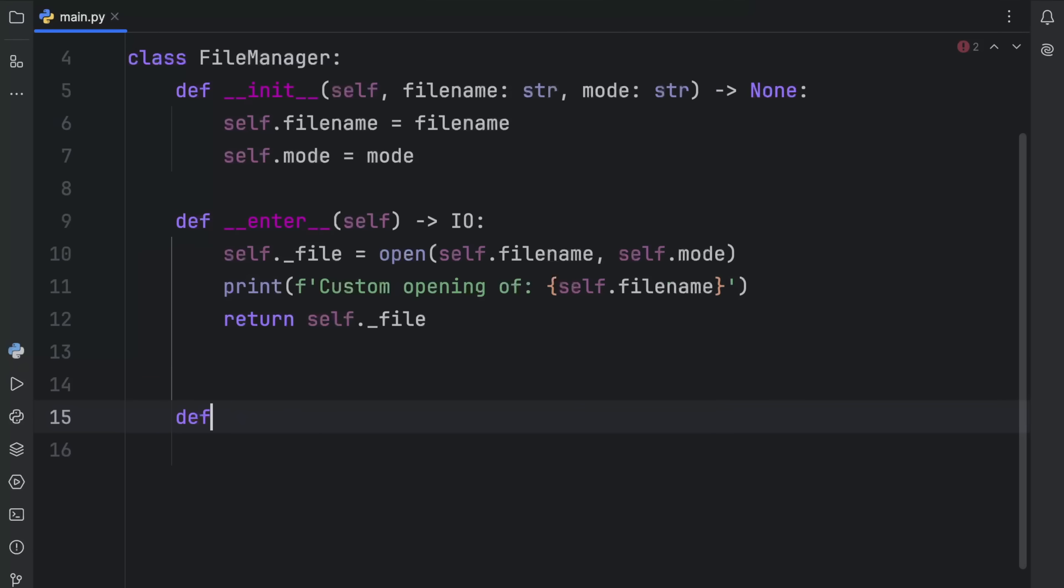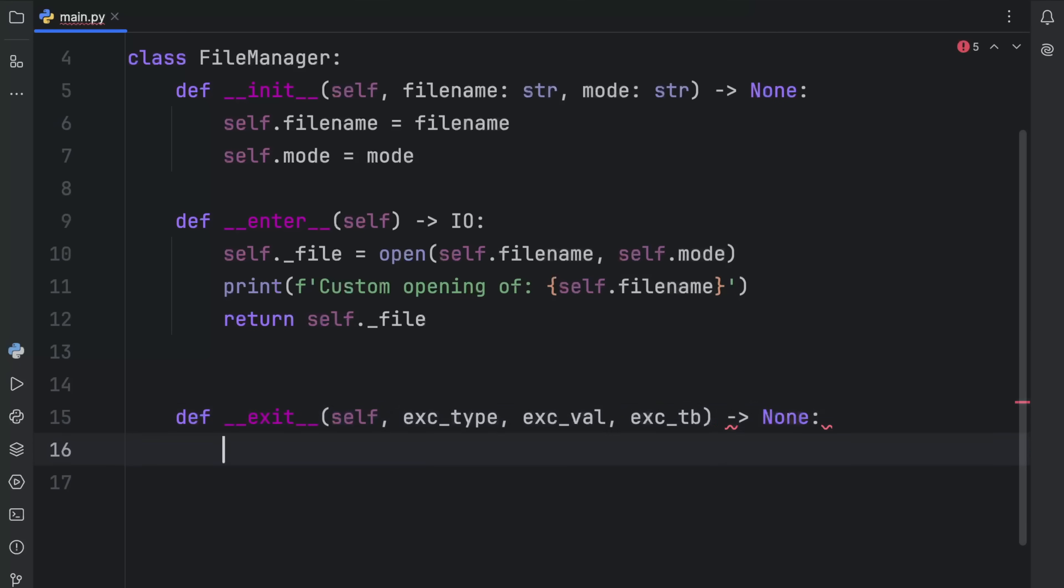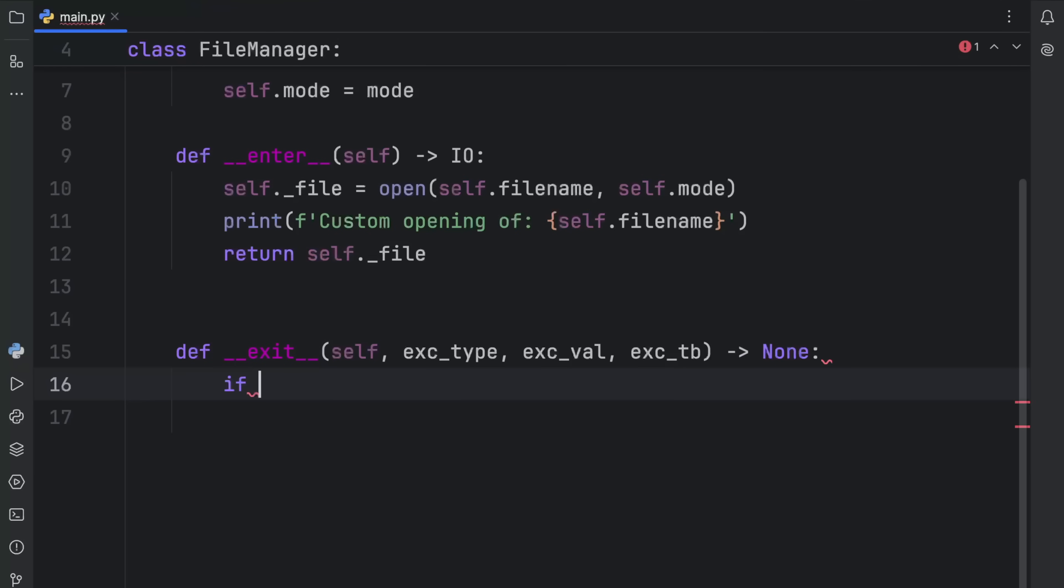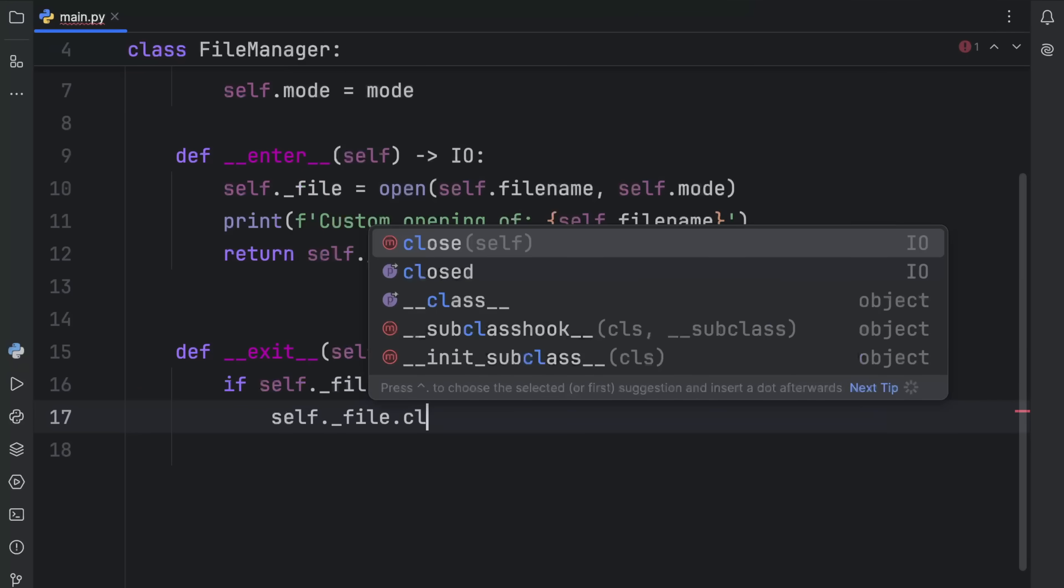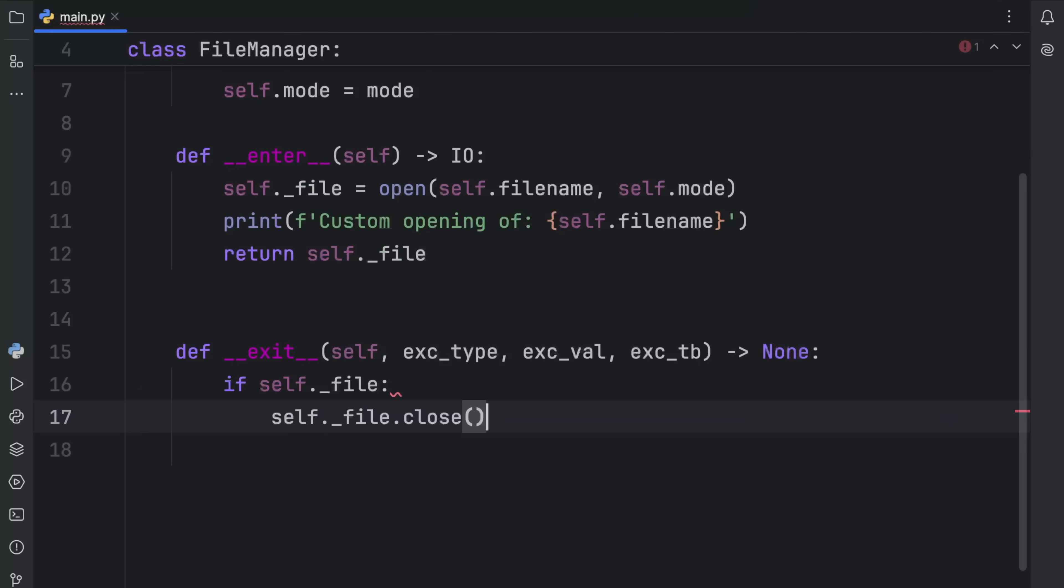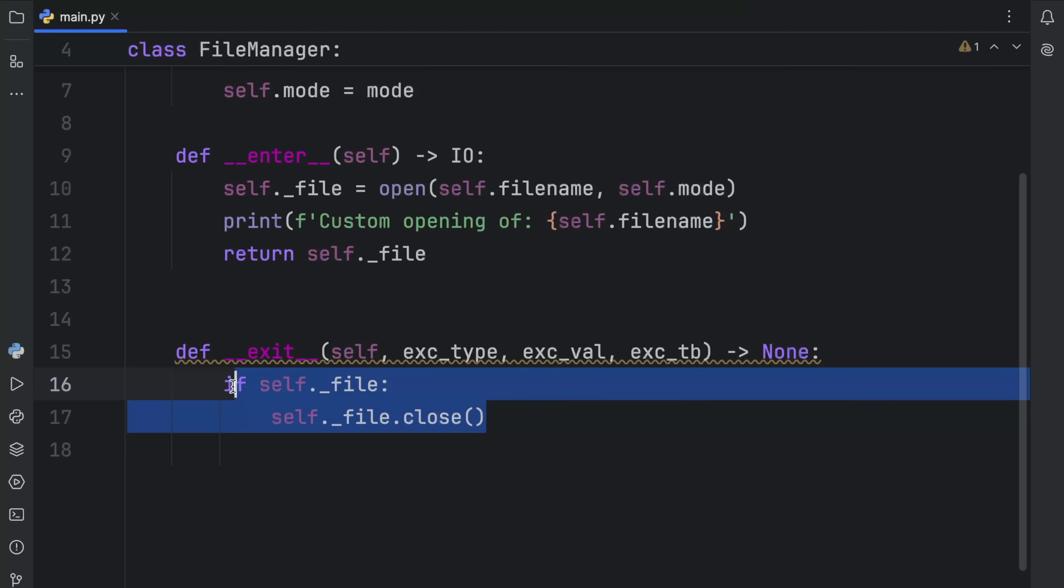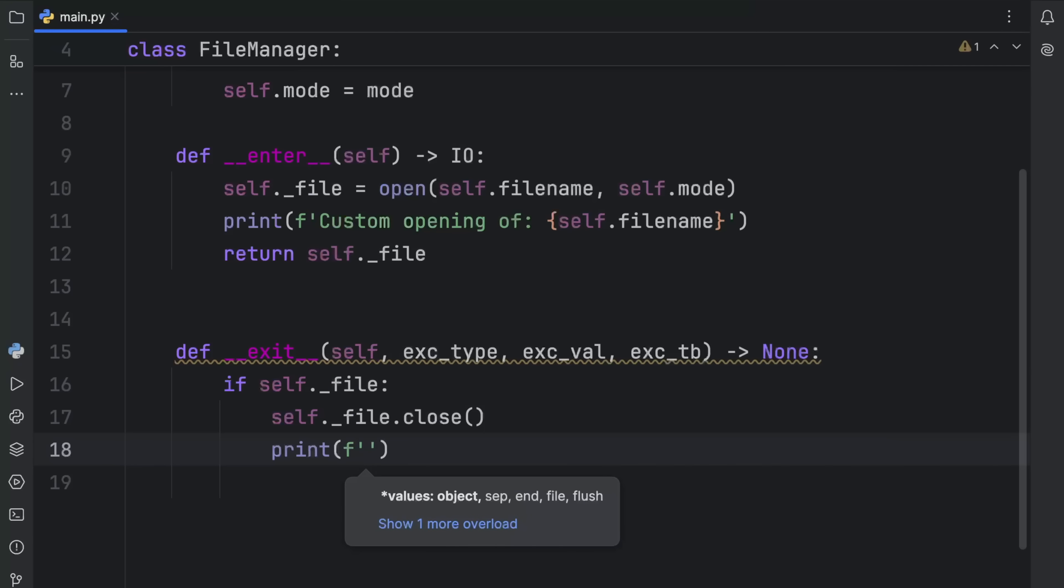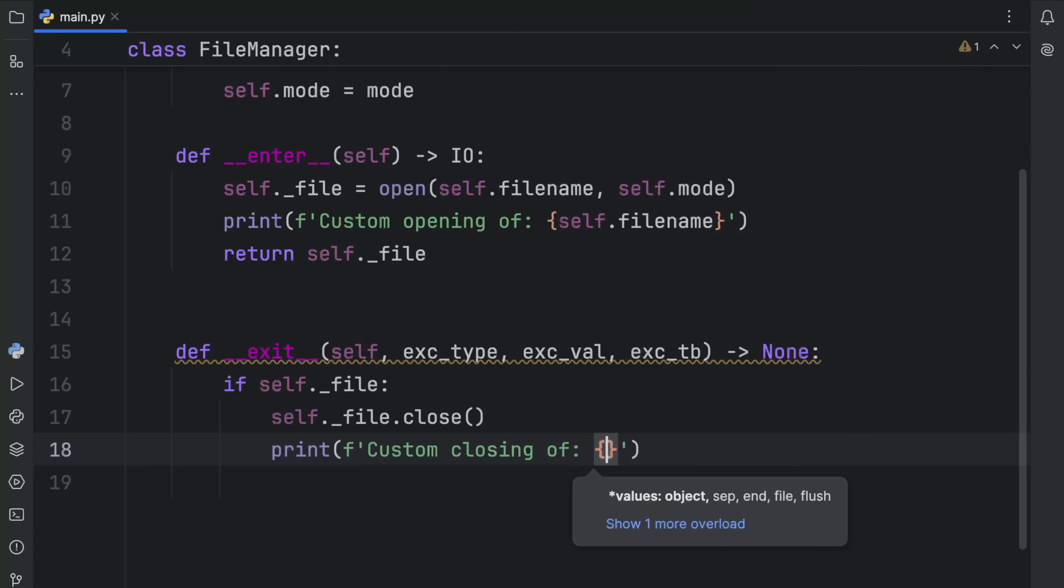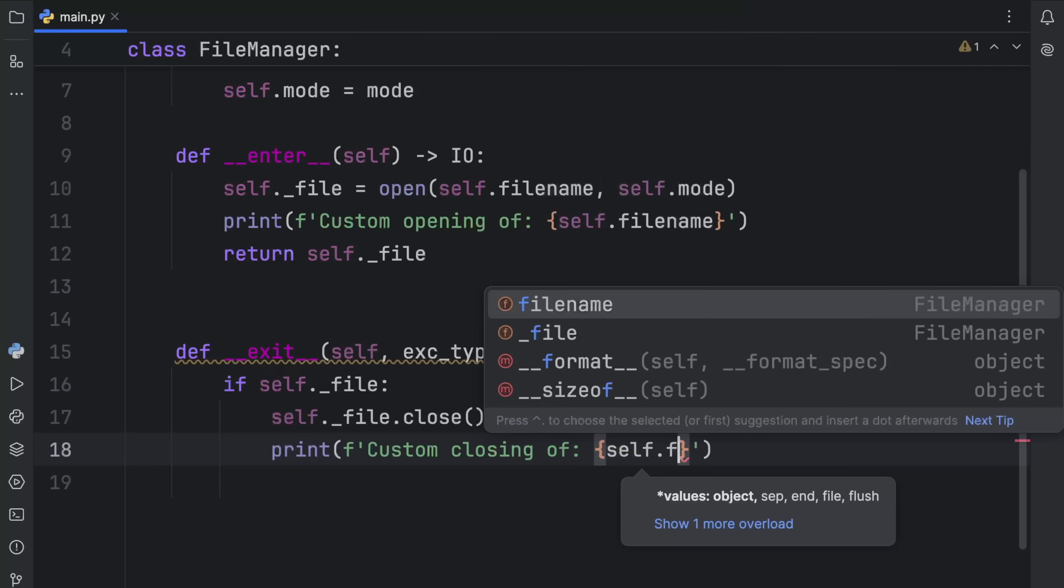Then right below that, we can provide the exit dunder method, which will return none. If there is a file, so if self.underscore file, we're going to do the following: self.file.close. So here we're closing this file if there is a file, because there's a chance we'll have an error opening the file. If we didn't manage to open the file, then we surely won't manage to close it, because that file just won't exist, which means we'll encounter another exception here if we don't do this. Then we can print custom closing of self.filename.